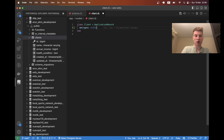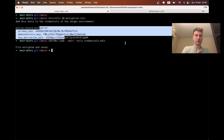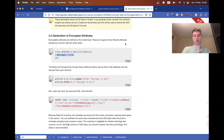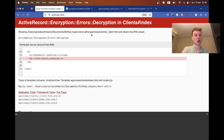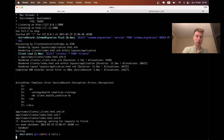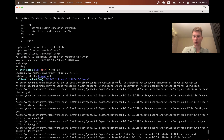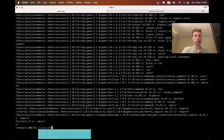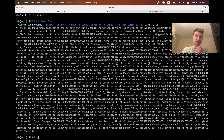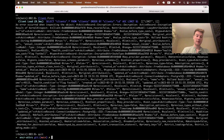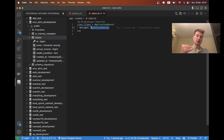Let's try adding `encrypts :health_condition` to the model. Now, if I run the server and refresh, we get an Active Record Encryption error - decryption error. In the Rails console, `Client.all` gives the same decryption error. `Client.first` also errors. Why? Because we declared the attribute as encrypted, but the existing data is not yet encrypted, so it throws this error.